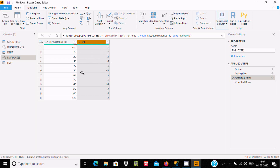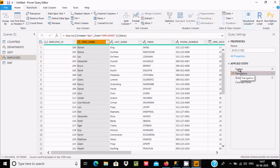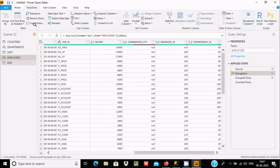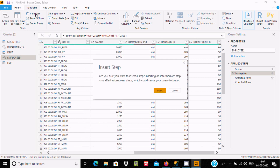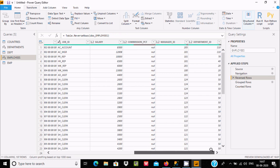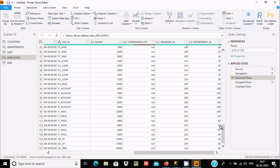Now let's click Navigate. If you want to reverse all of these, click Reverse Rows and hit OK. You can see the rows with a count of one are now coming first.